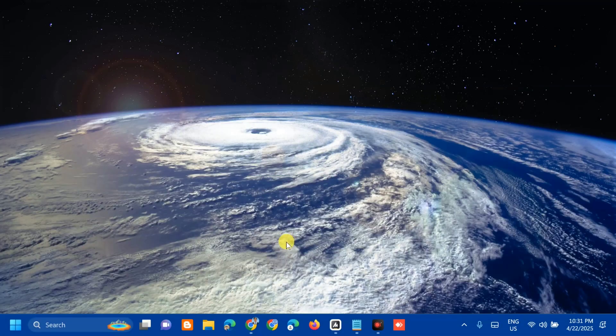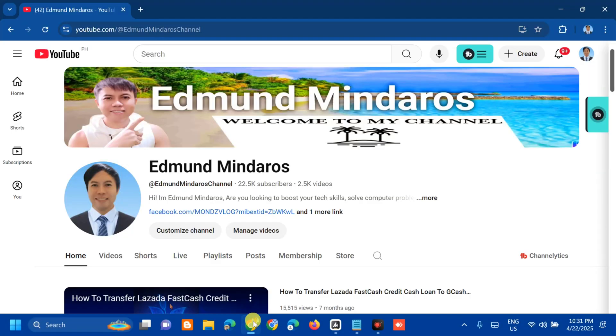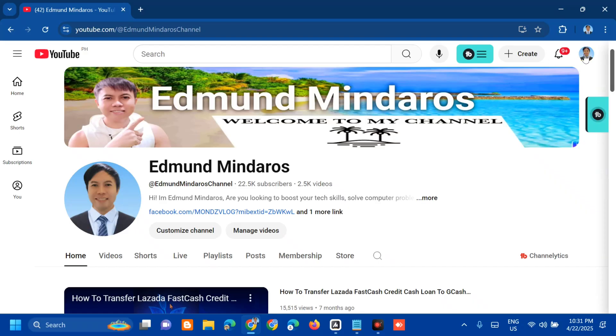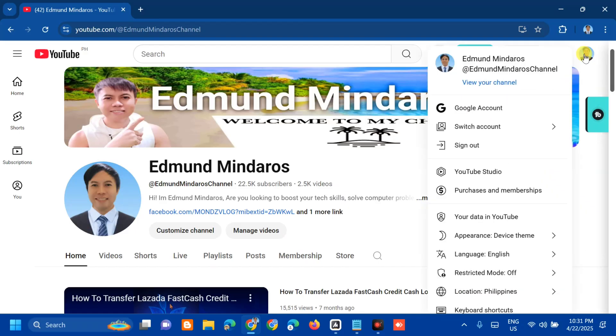On how to enable it, all you have to do is open up your YouTube channel. In the top right corner, you need to click the YouTube profile icon and then select YouTube Studio.